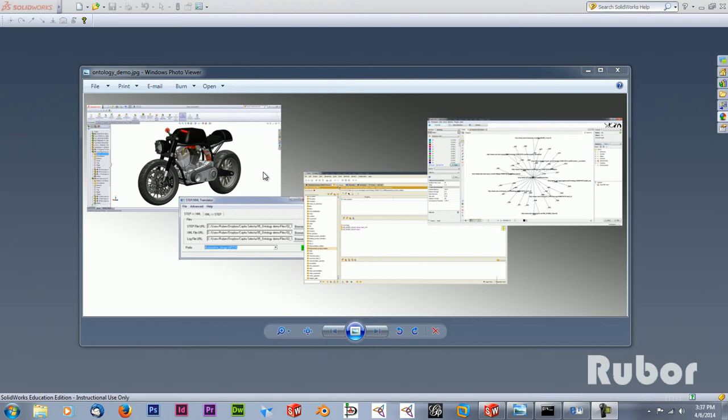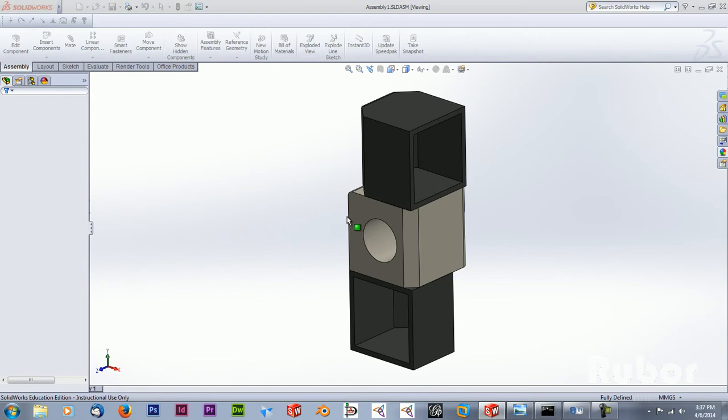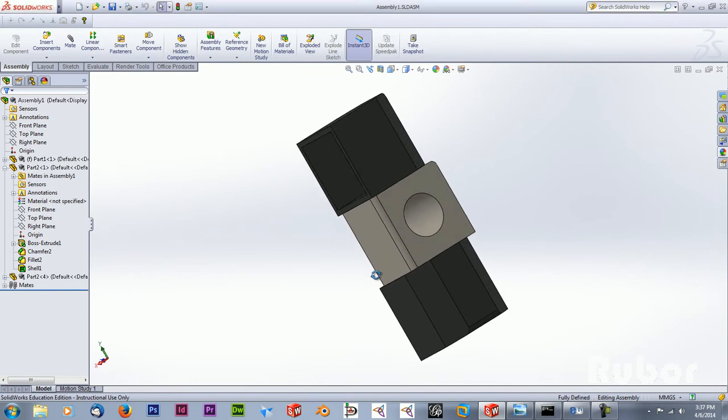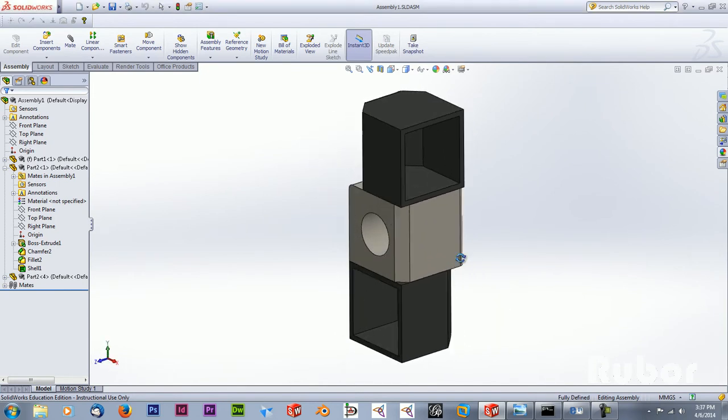So what we will do is first use an assembly, convert this to a STEP model, and with a translator create an XML file. The XML file we will import in Protege and export an OWL file which we can use in Gephi as a network. So first I'm going to open the assembly file. In this case it's quite a simple file, just a few cubes, and I added some features such as thin walls, holes, chamfers, and fillets.